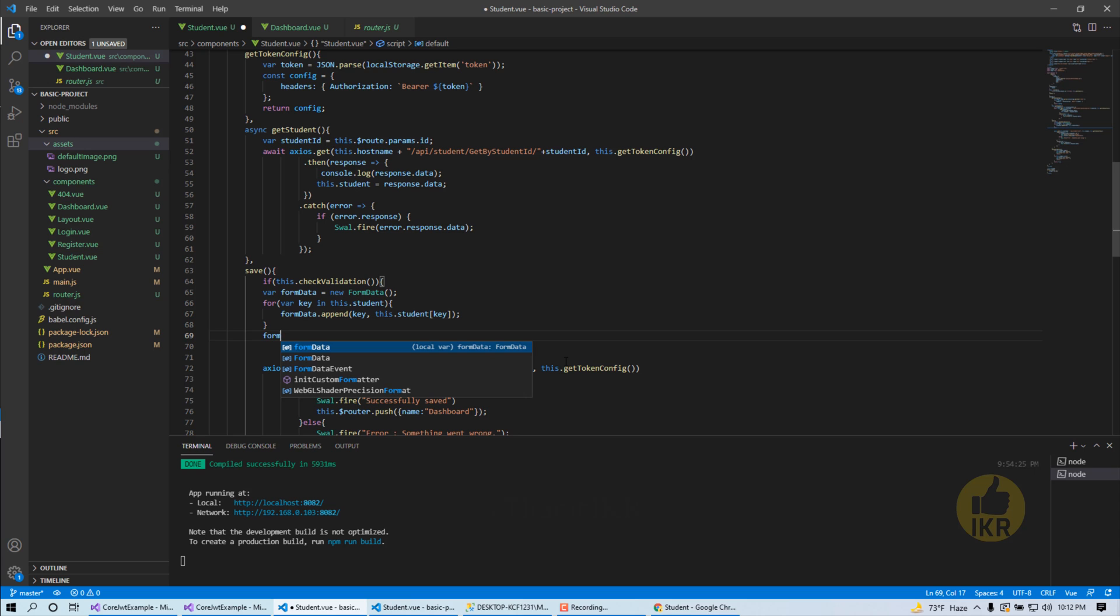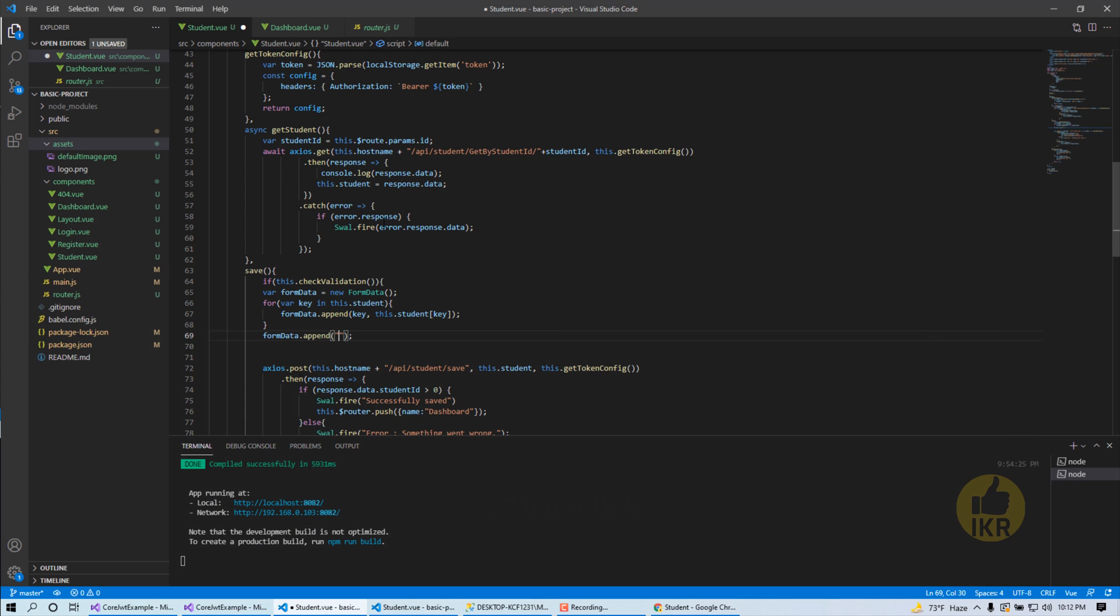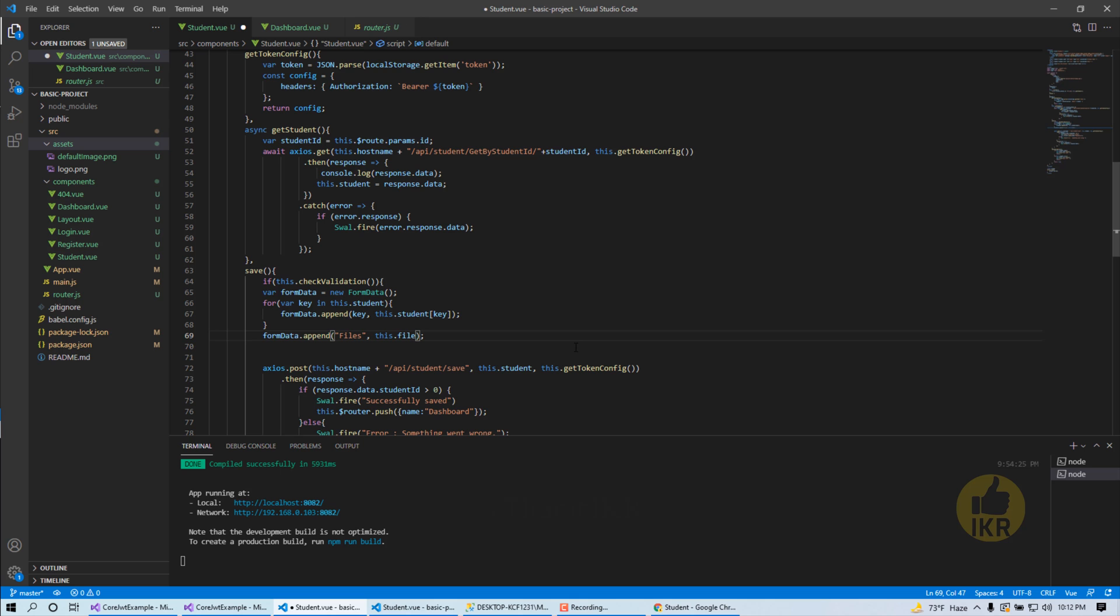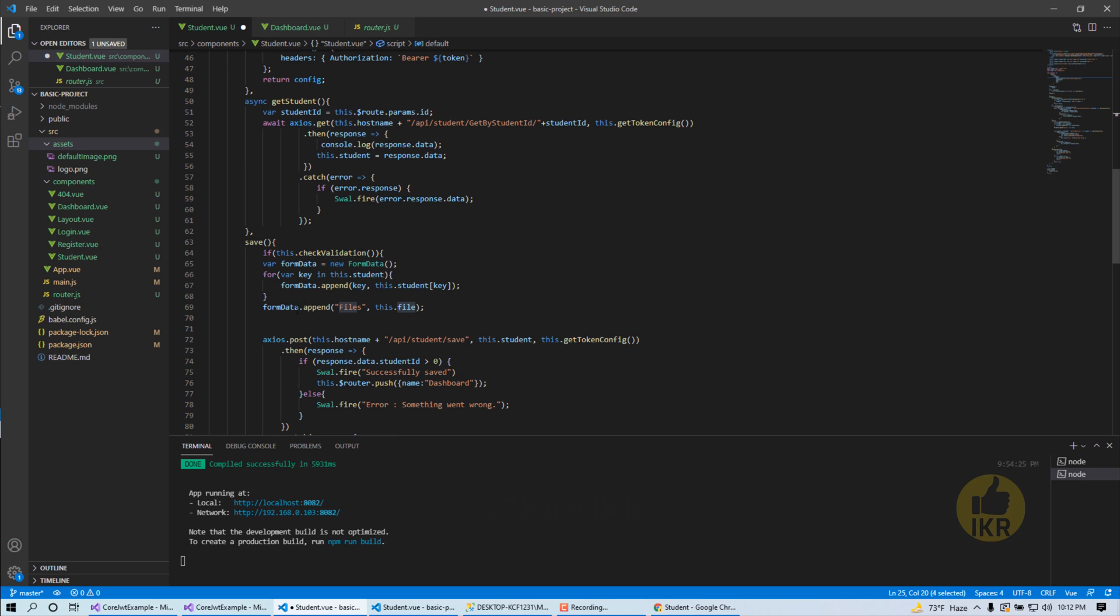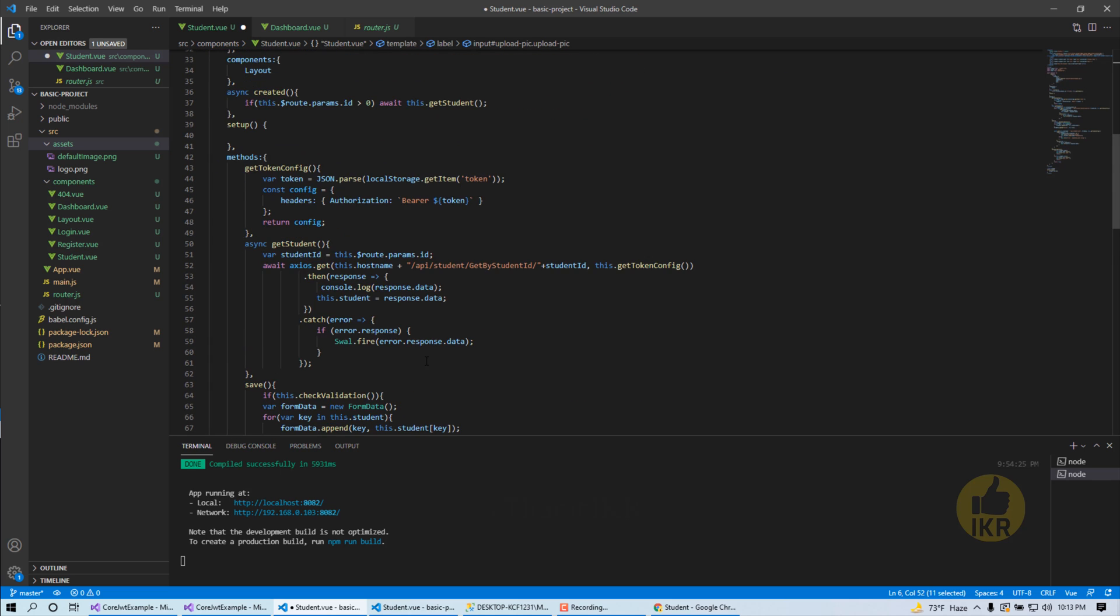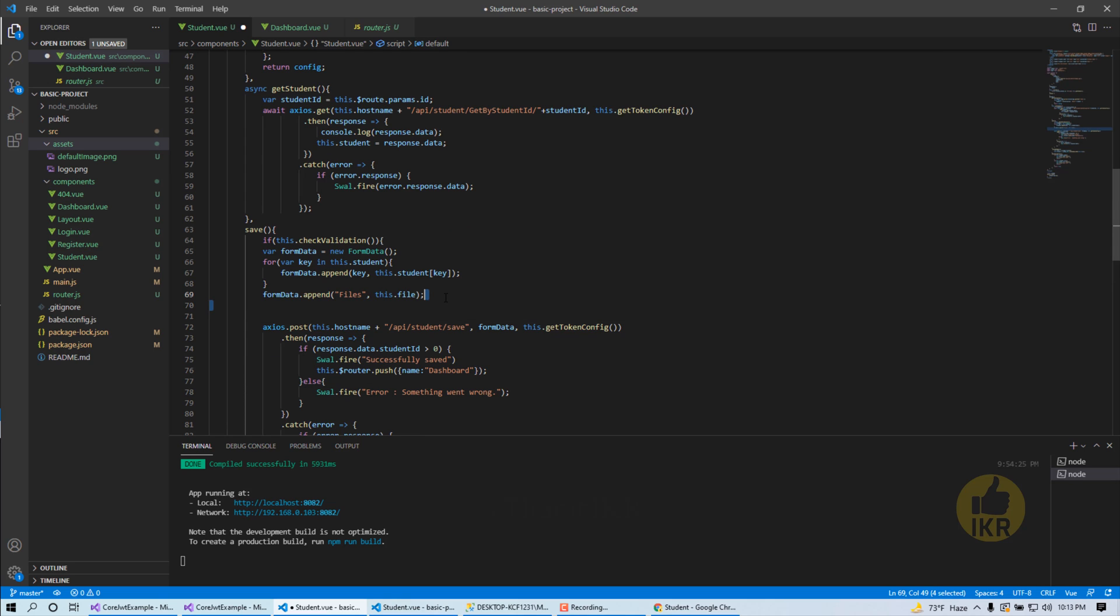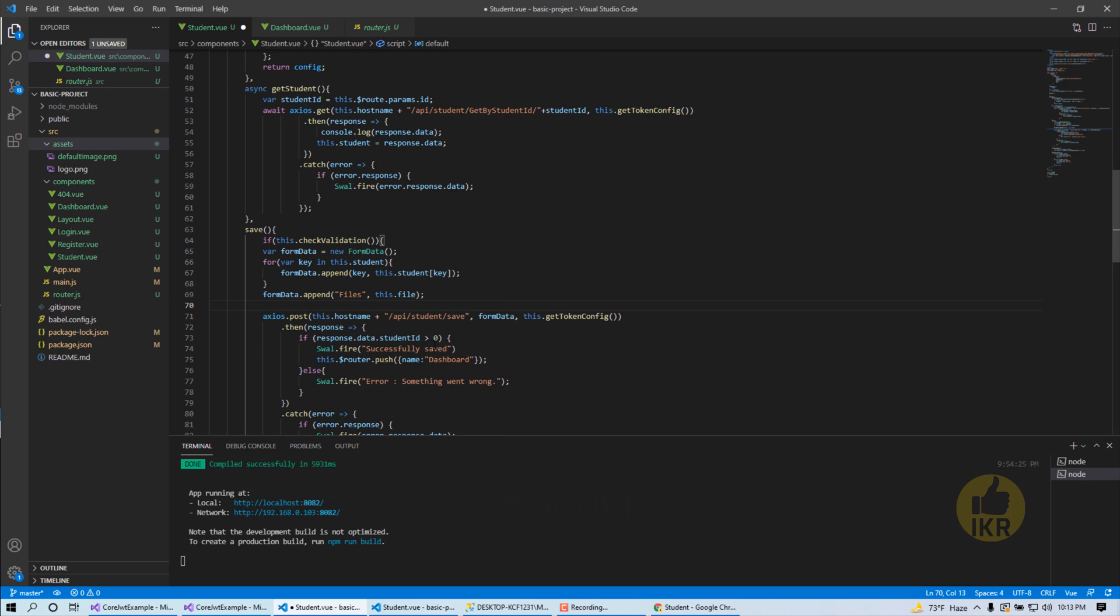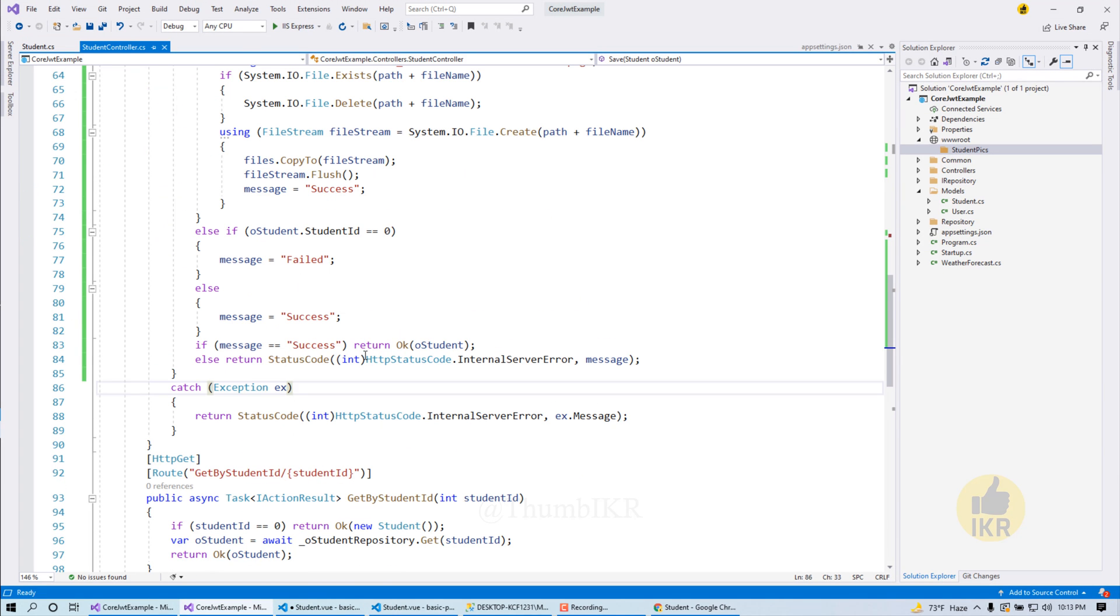Now we have to append our file. So in our Web API, the property name is file - file file file. That means this one, okay. And then we have to pass it in save using axios. And we are missing something here which is upload image method.